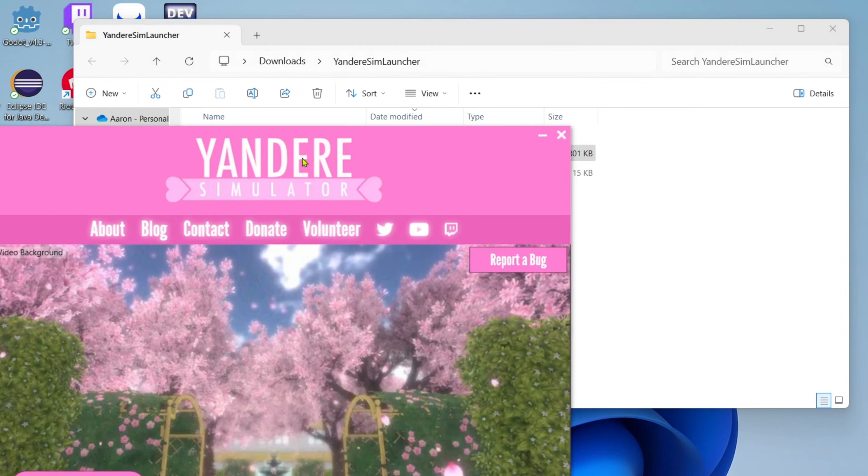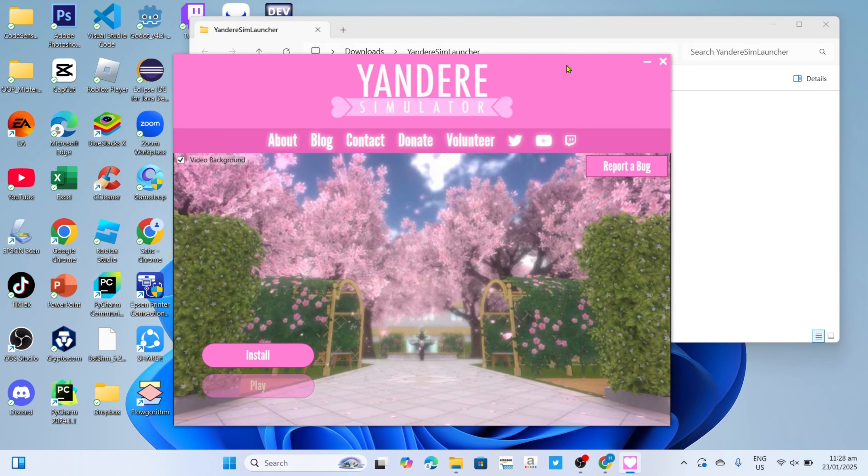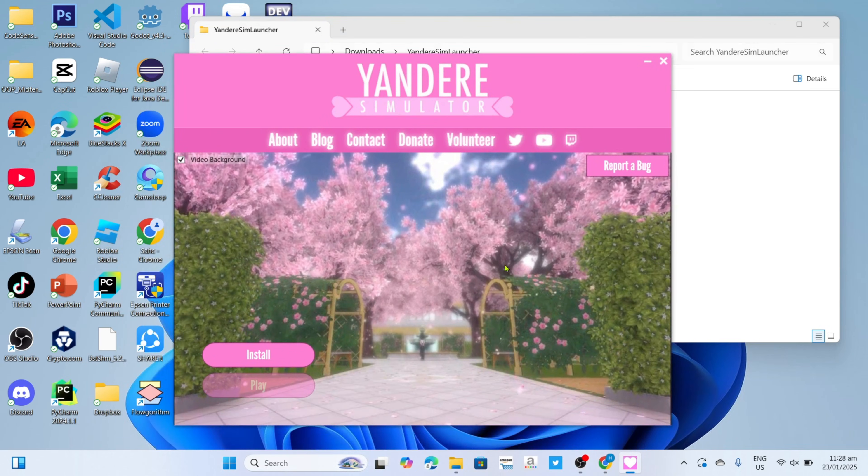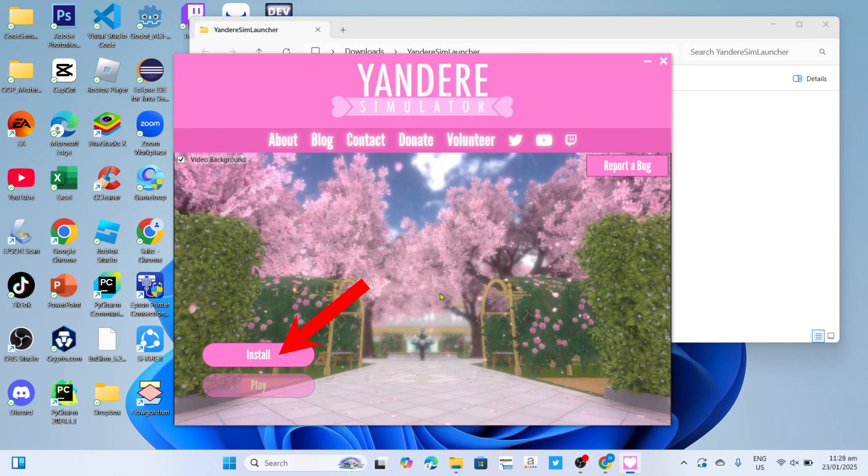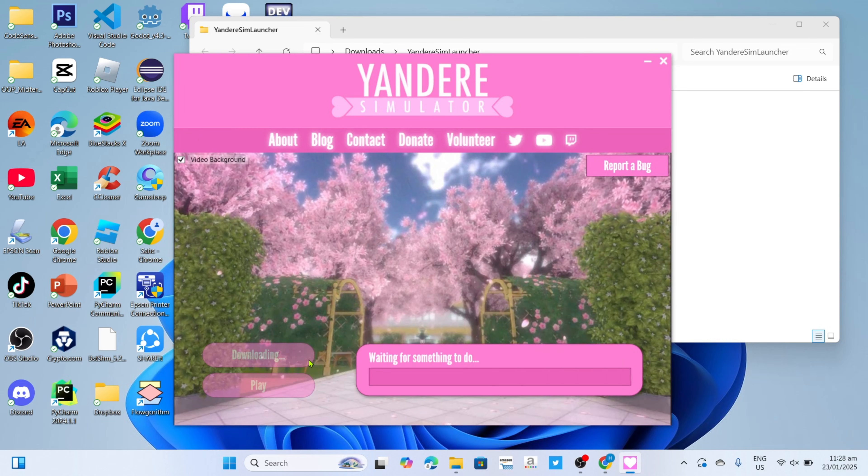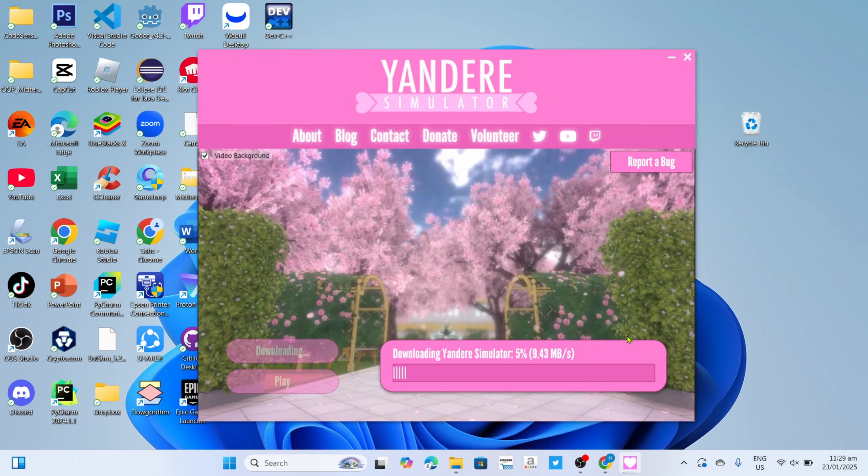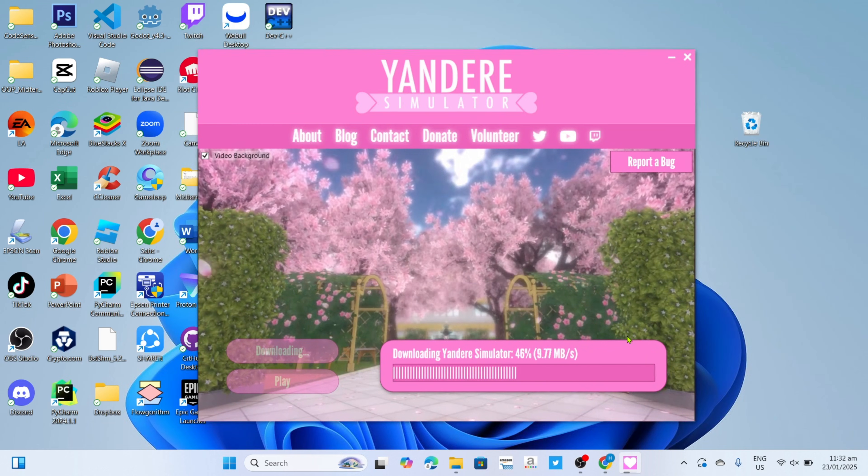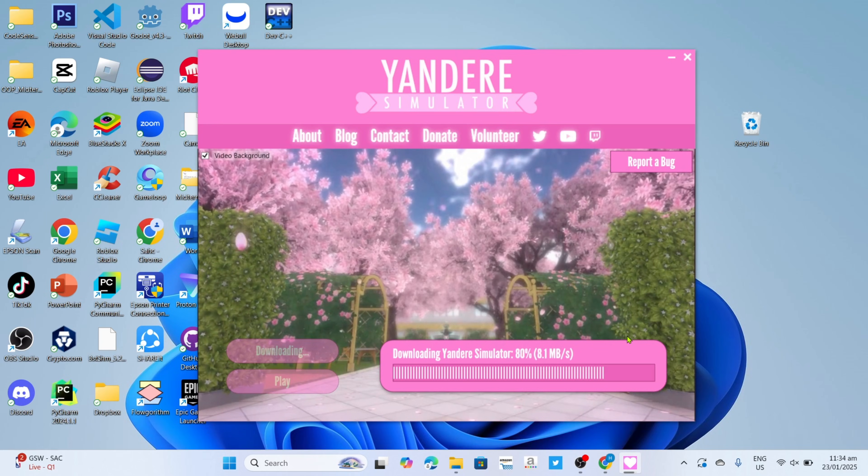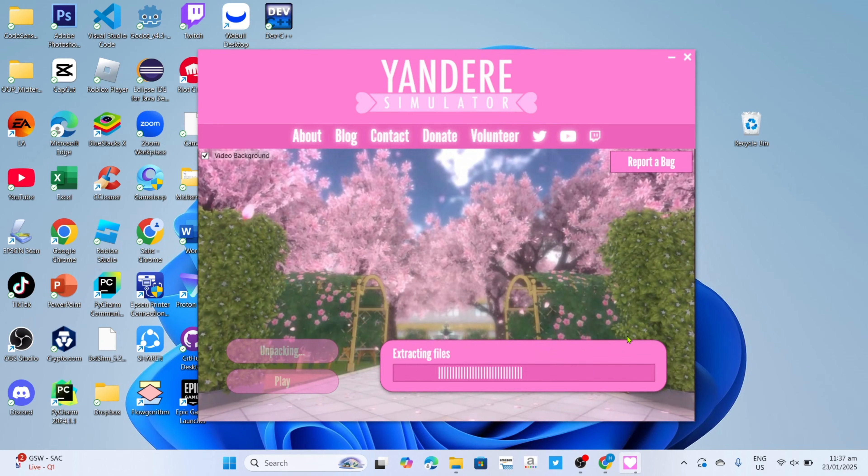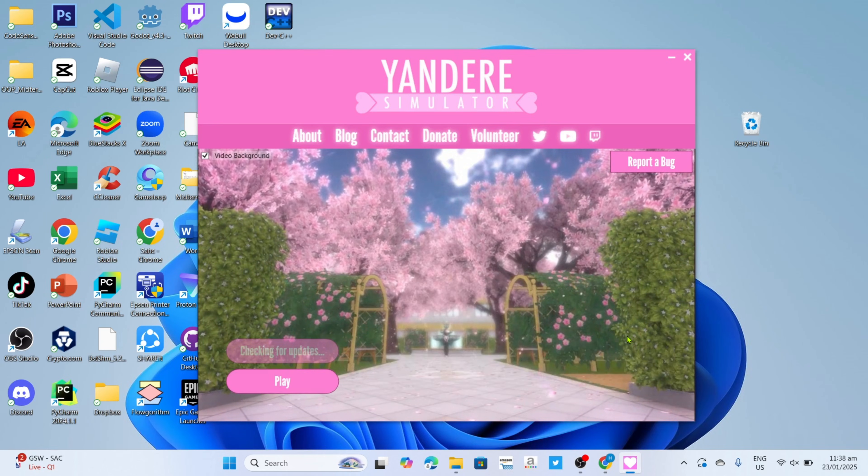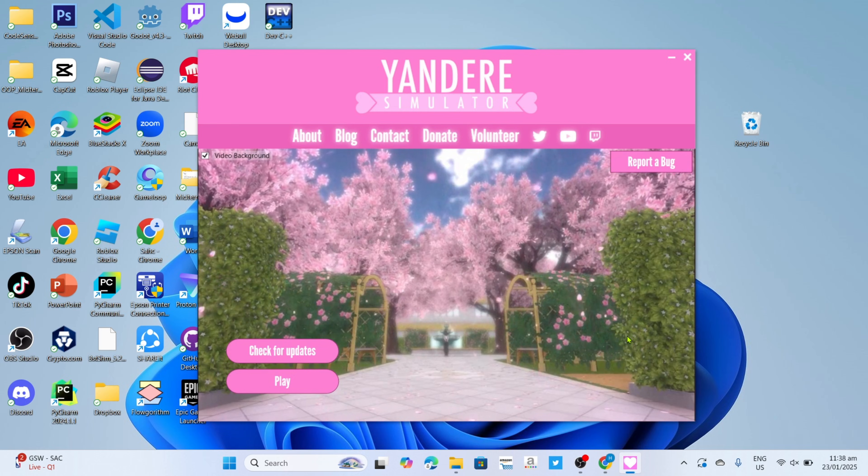And then you will now begin the installation setup. So just click the install button right here. After that, your Yandere Simulator will now start installing. Just wait for it to finish. And once it's finished, it's done!